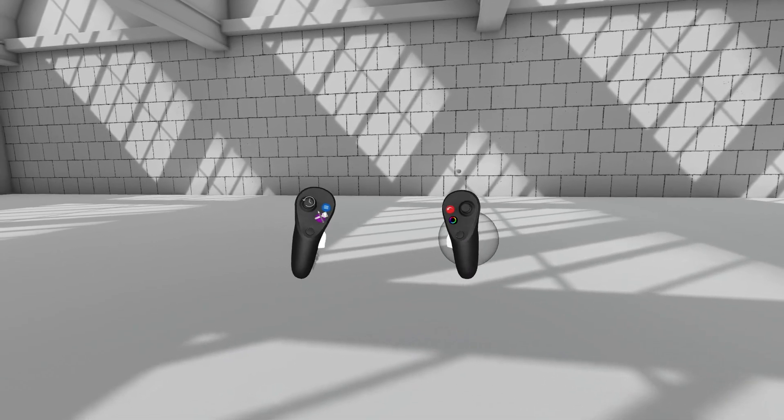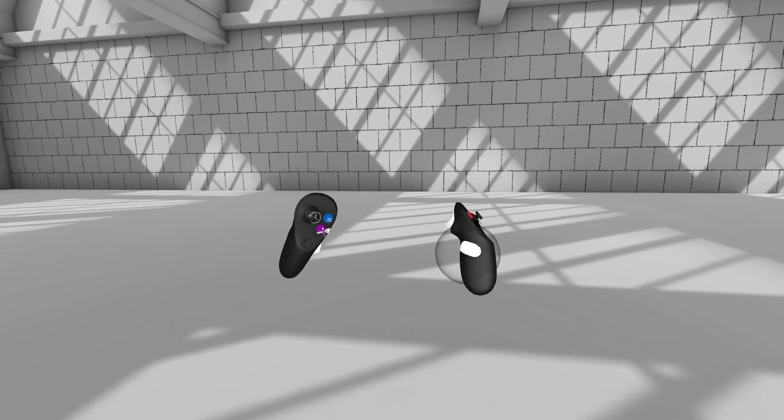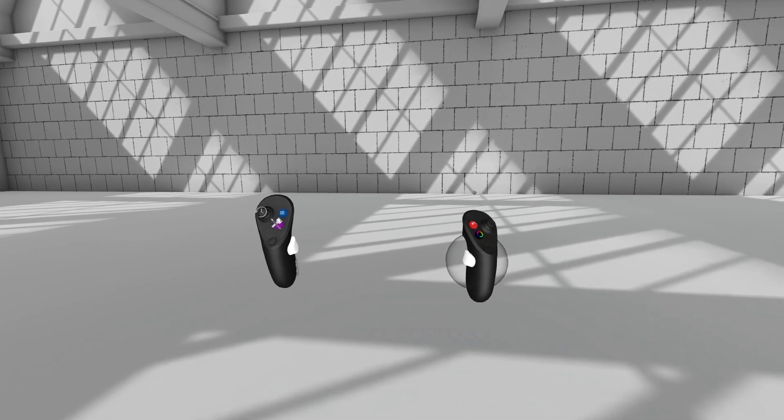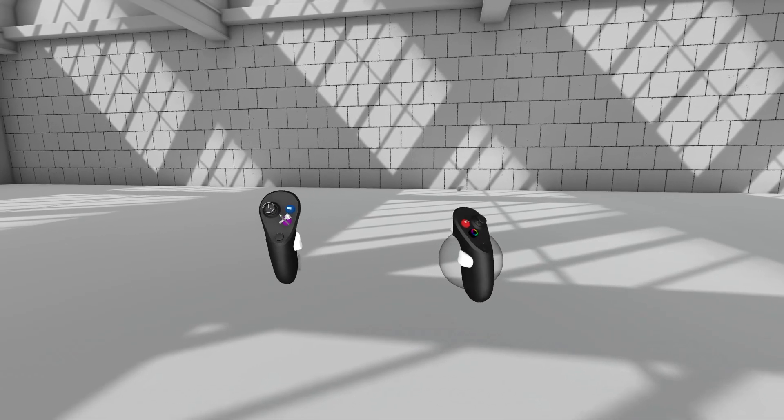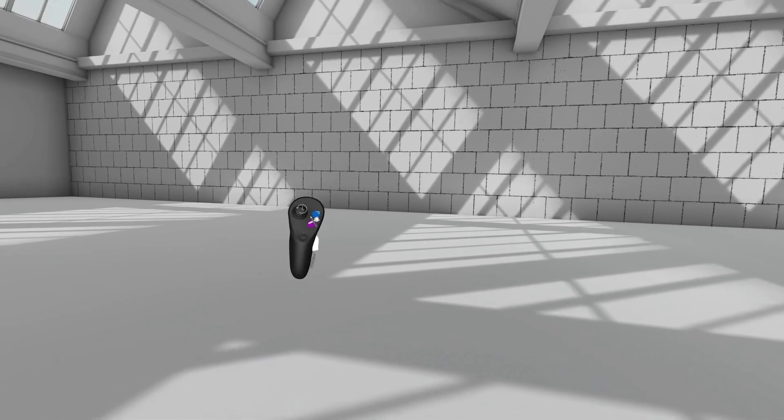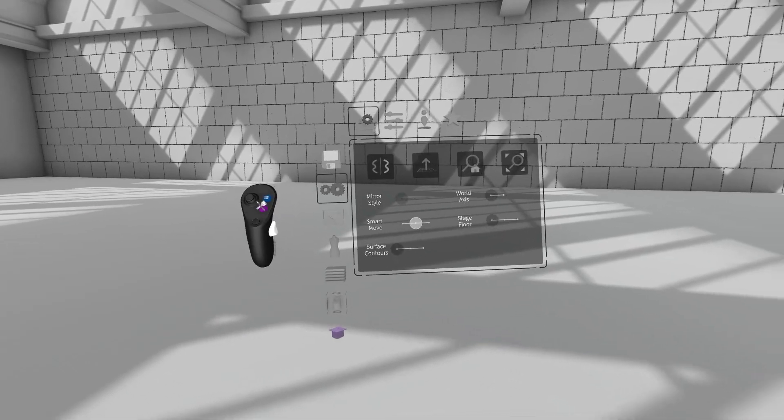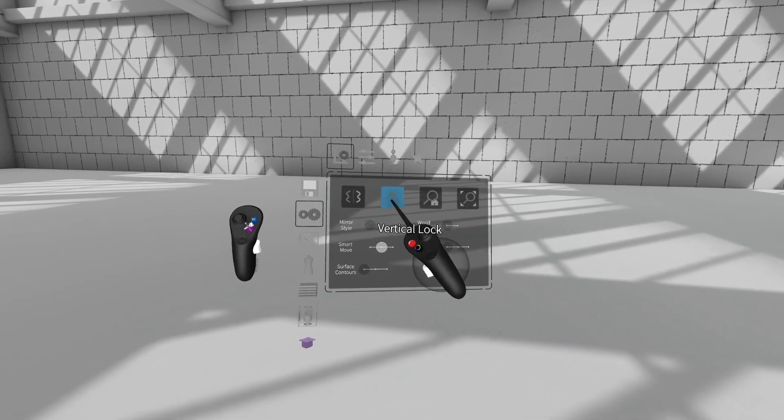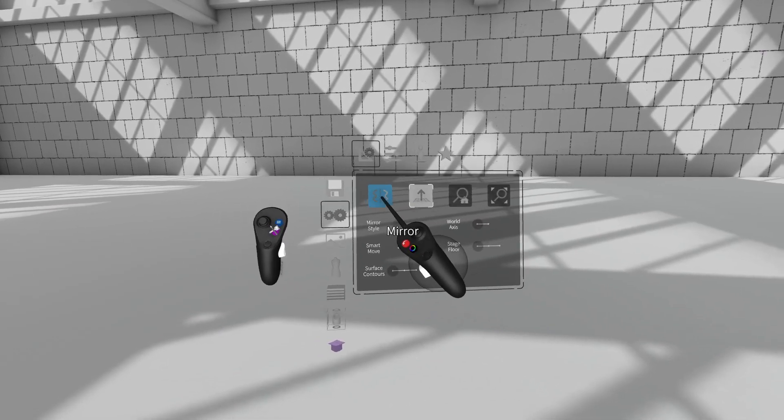Now the first thing we're going to do is set up our environment. So let's press the blue menu button, go to settings, and turn on mirror, vertical lock, and world axes.